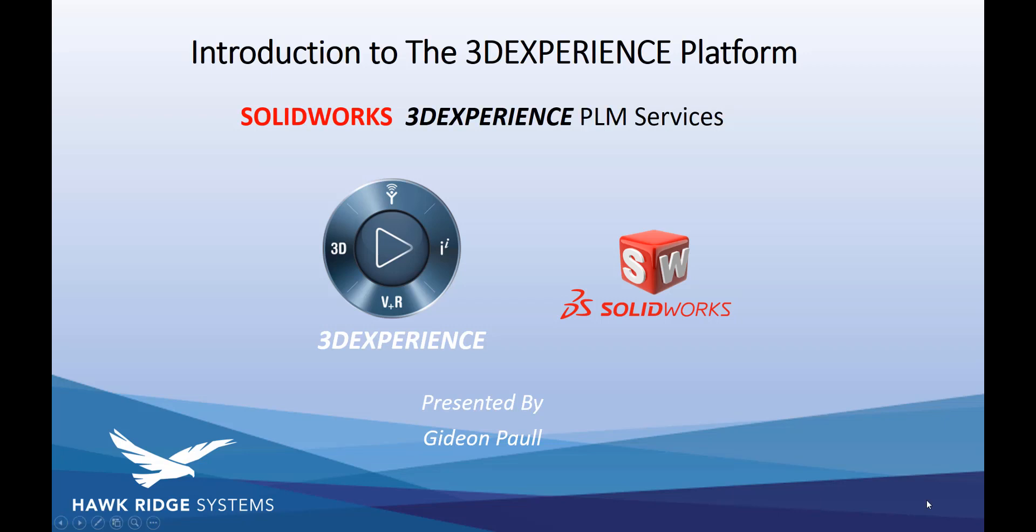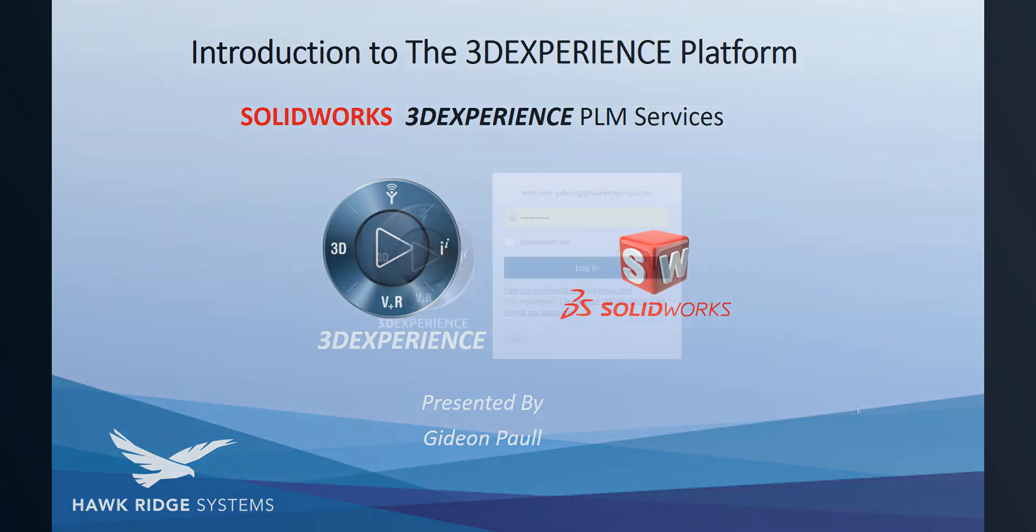Welcome to Hawkridge's 3DEXPERIENCE Platform Explained series. In this first episode, we will be looking at the integration of SOLIDWORKS to the platform.